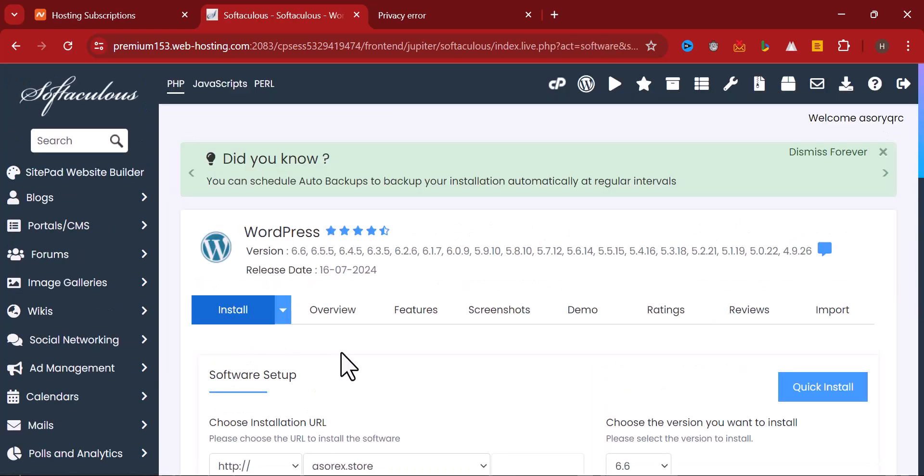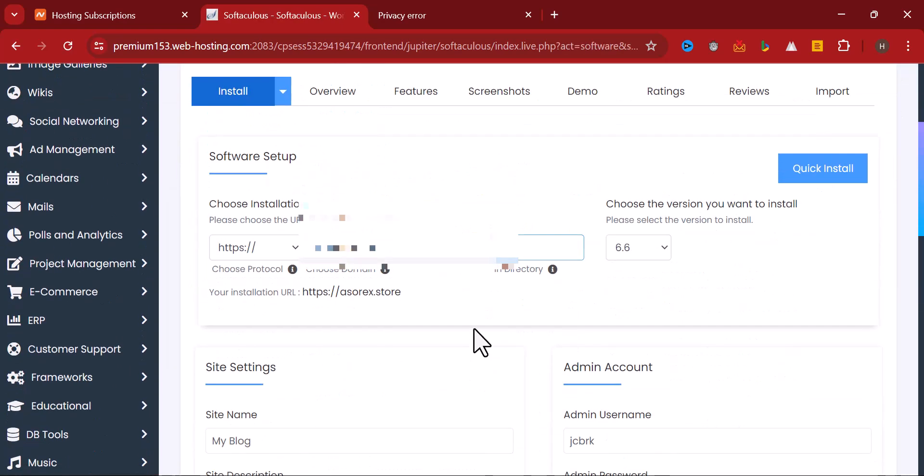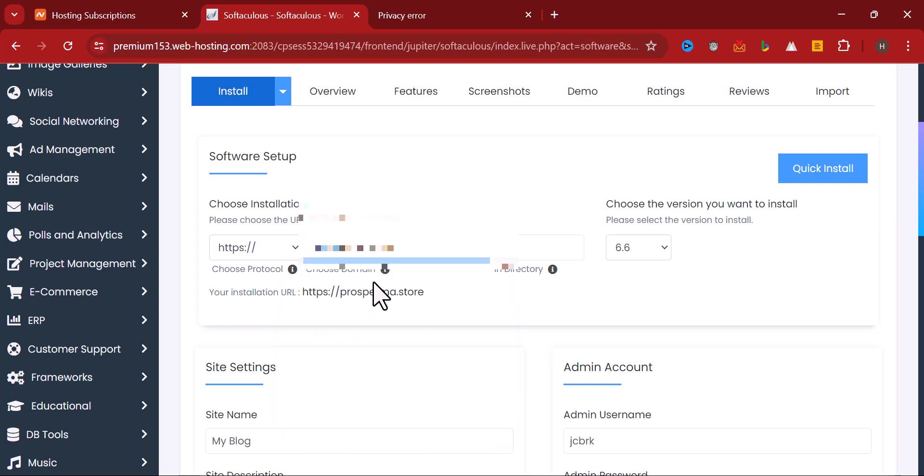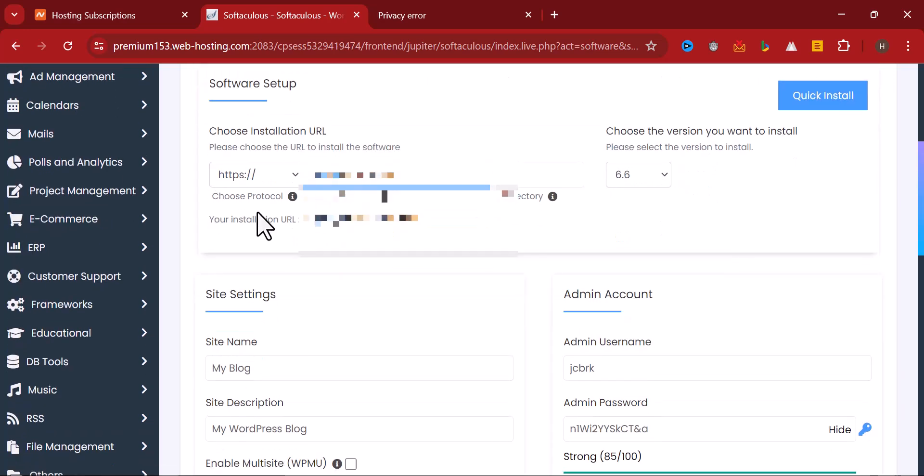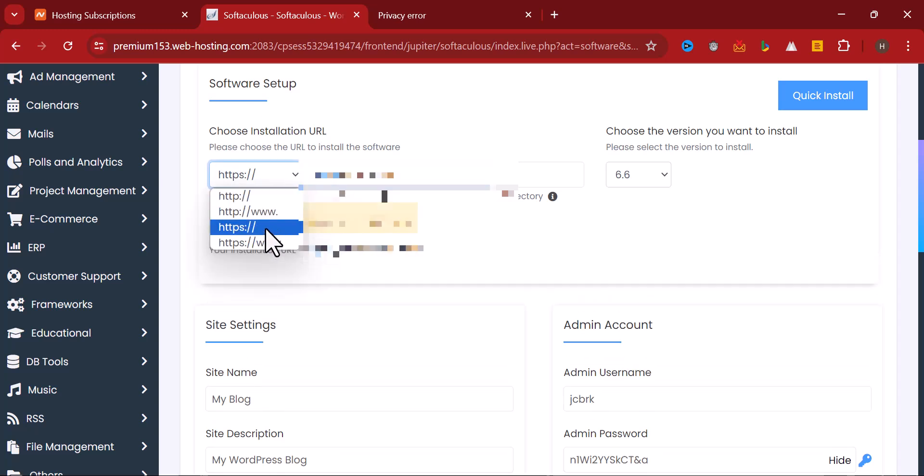Now it will ask you which domain you want to install the WordPress on. I want to install it on this Bruce Palmer Store here. And you have to select whether you're using HTTPS or HTTP. I'm choosing HTTP with www here.